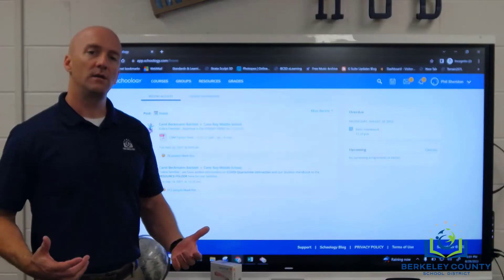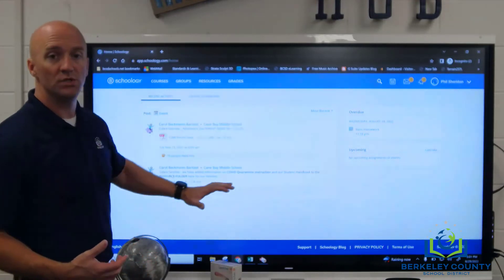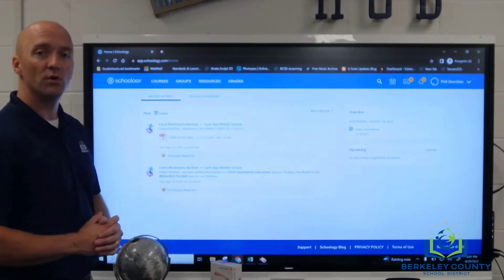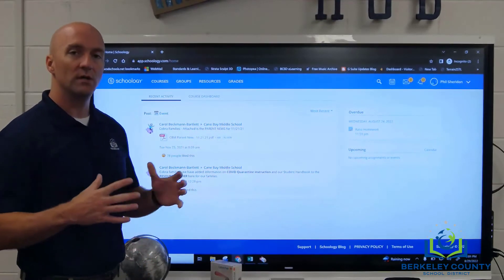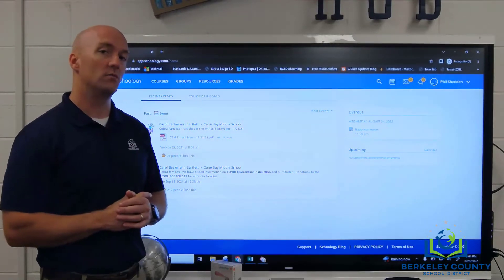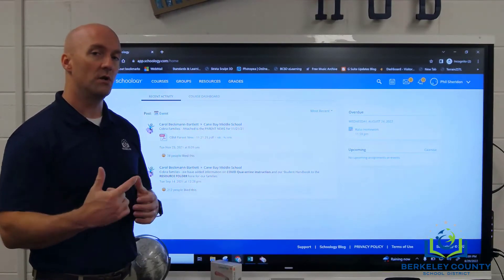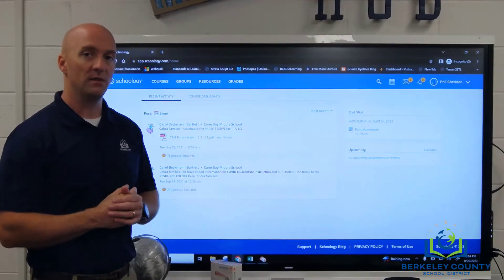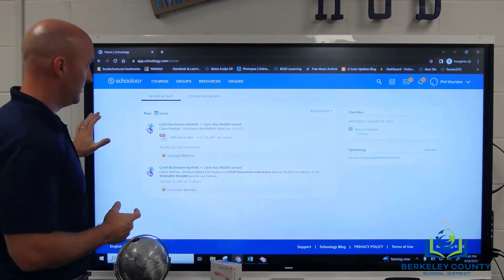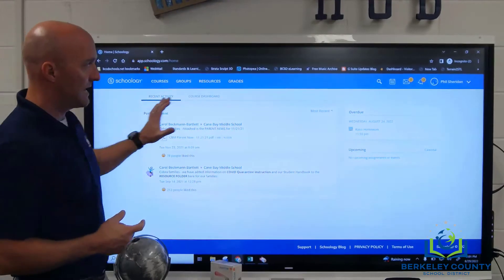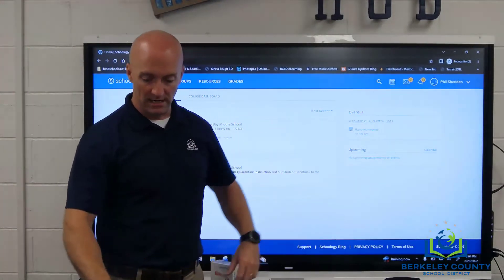When you first log in, you're going to be presented with the Schoology dashboard. We're just going to take a look at a few things to keep this video relatively simple and get you started looking for probably the most commonly sought after information. So we're going to navigate over to our name in the upper right-hand corner.